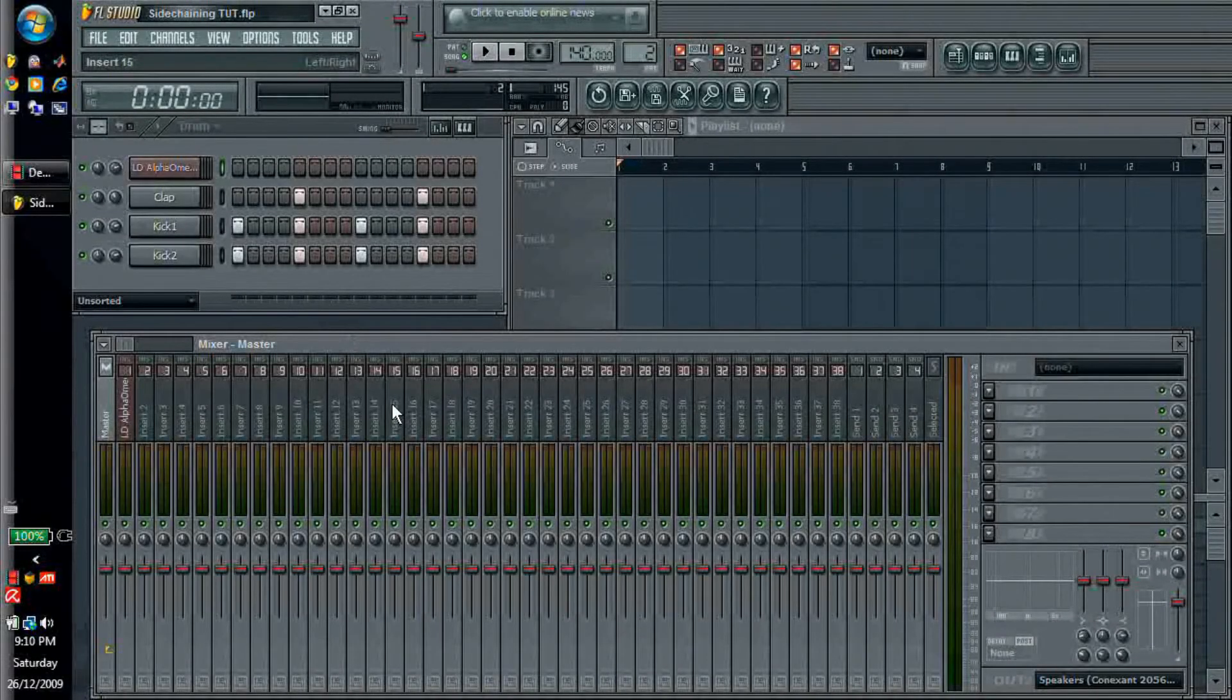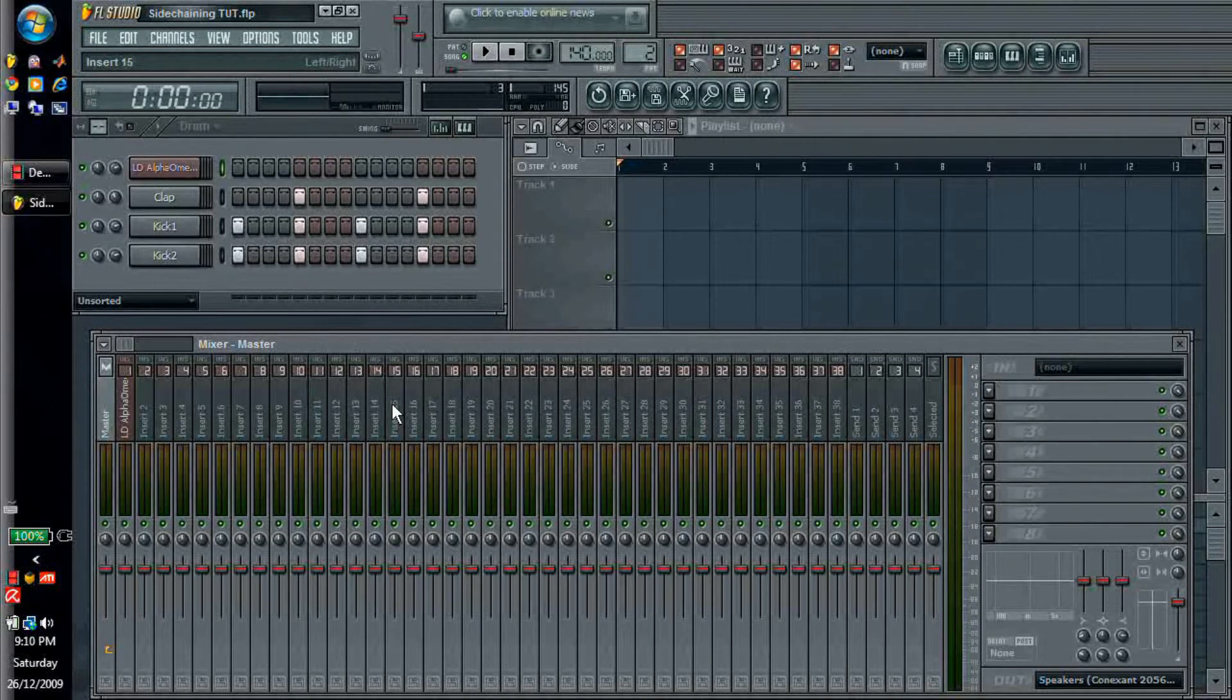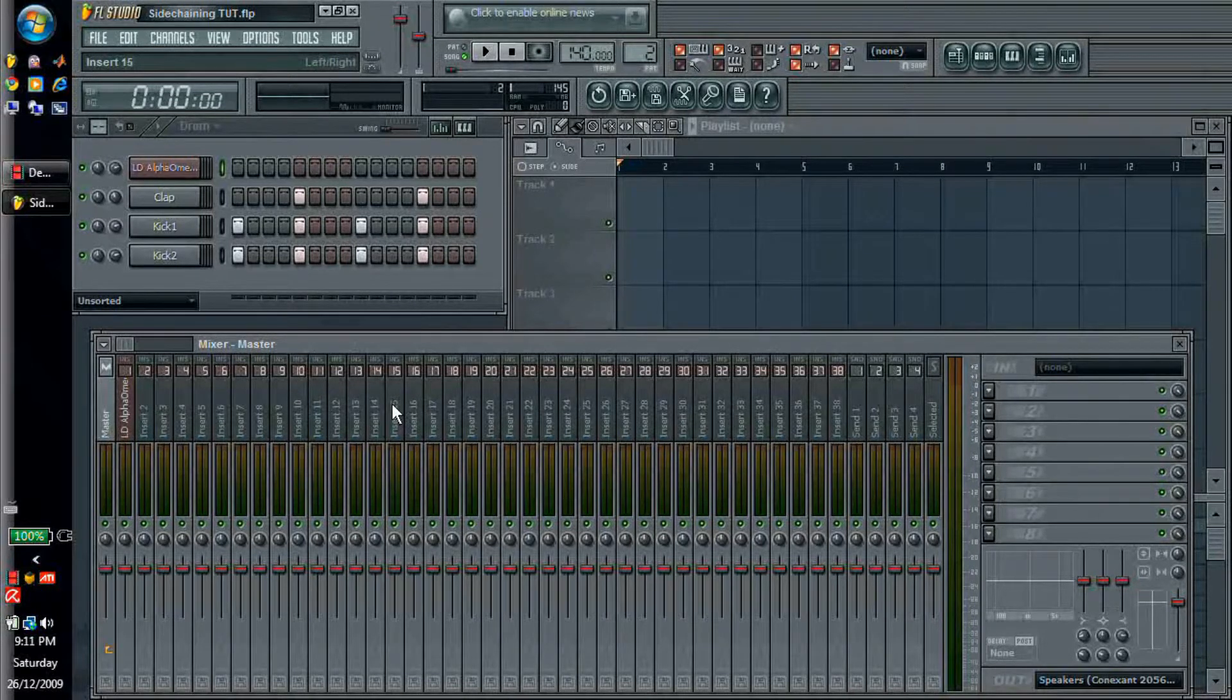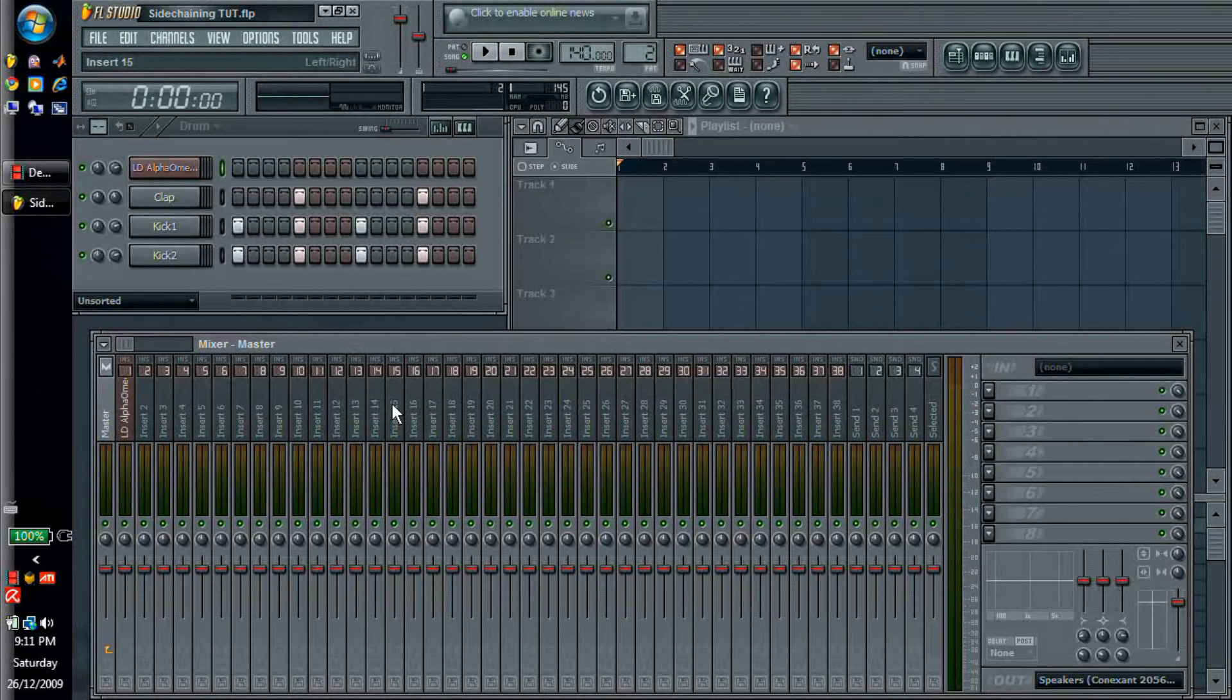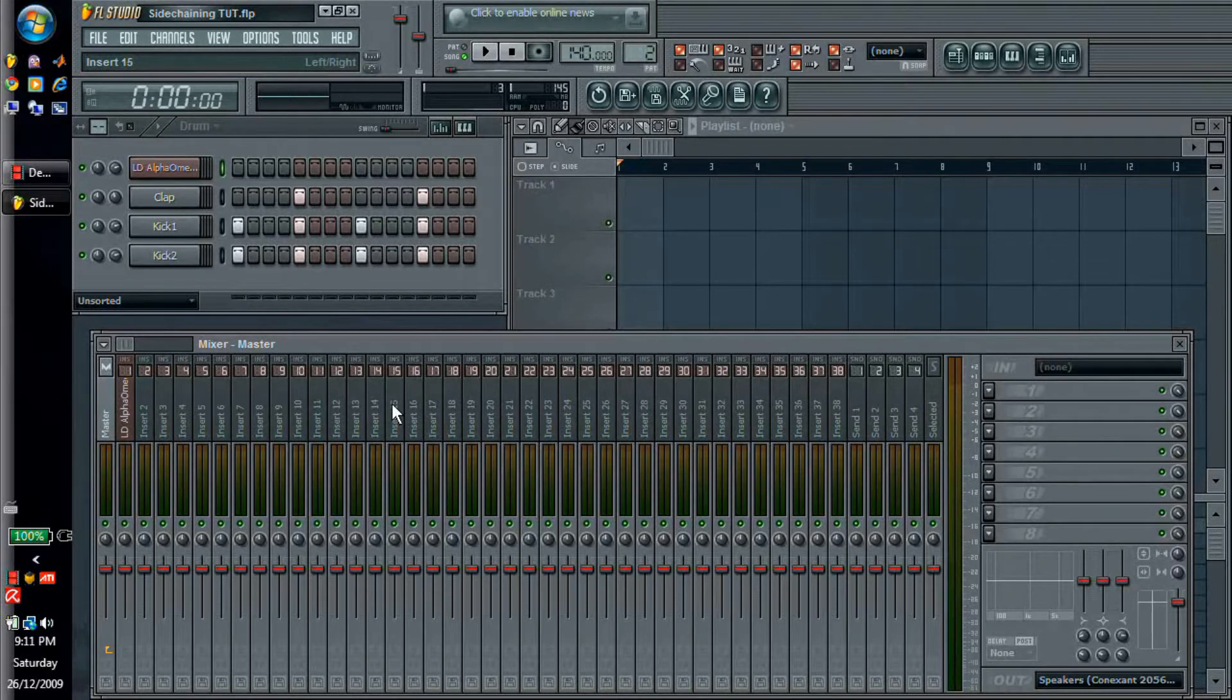Hello YouTube. Today I'm going to be showing you how to do some advanced linking of parameters, but the main point of this is to show you how to do sidechaining of a bass.